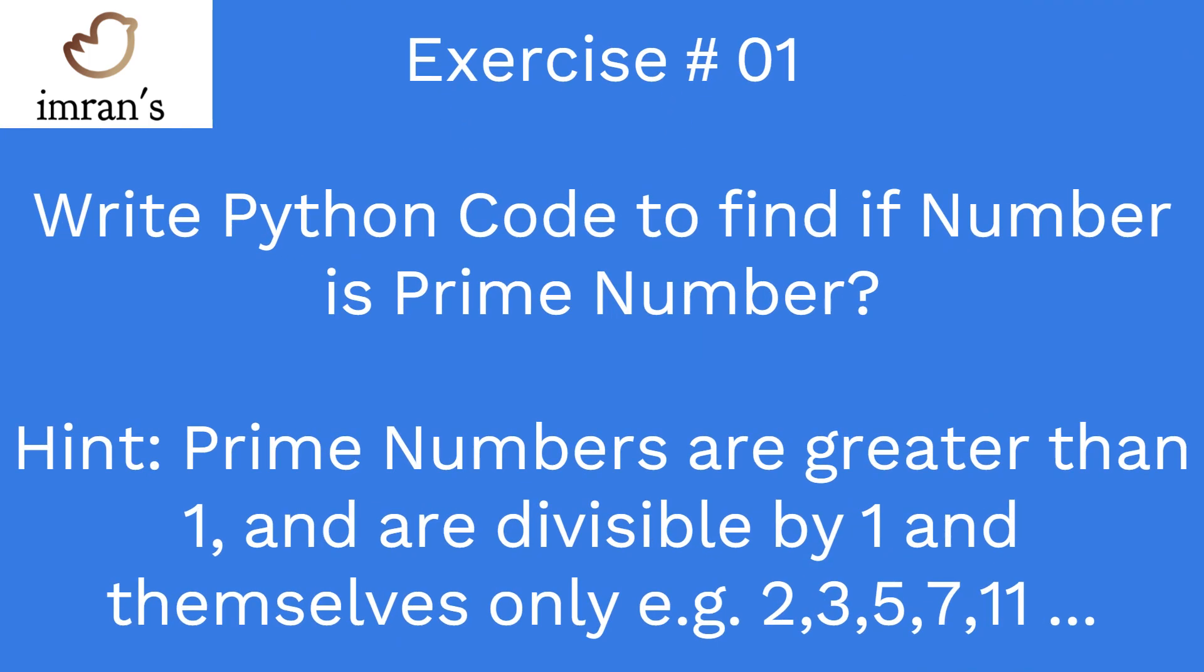Write a Python code to find if the entered number is a prime number. Prime numbers are positive numbers greater than one, which are divisible by themselves and one only.